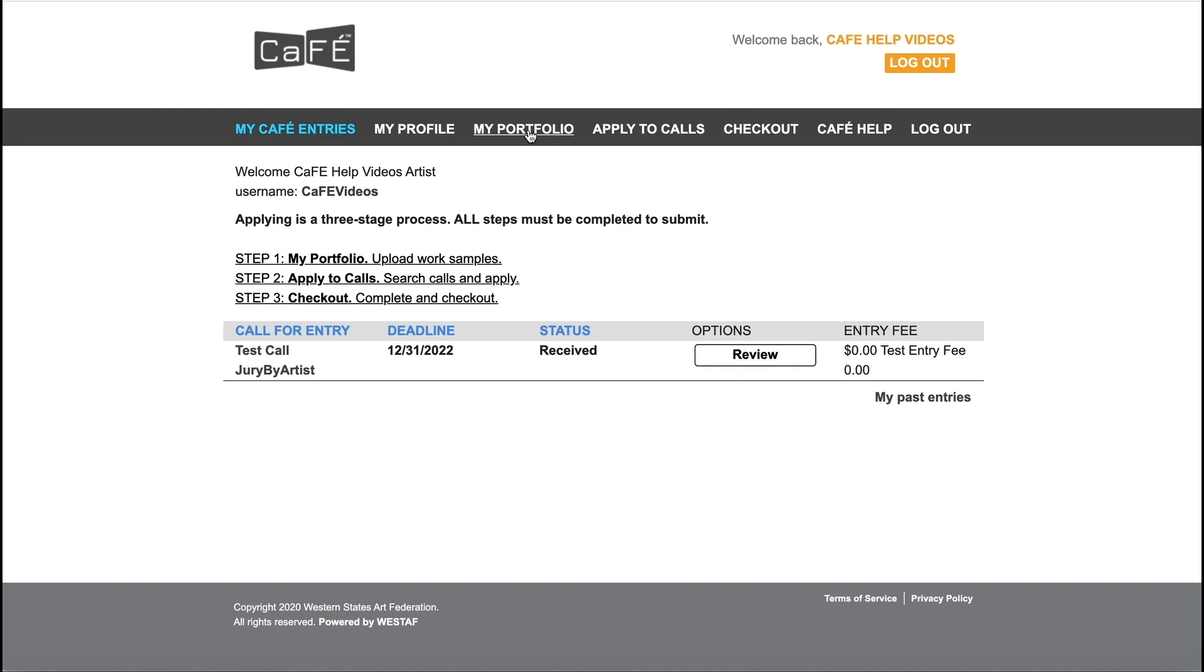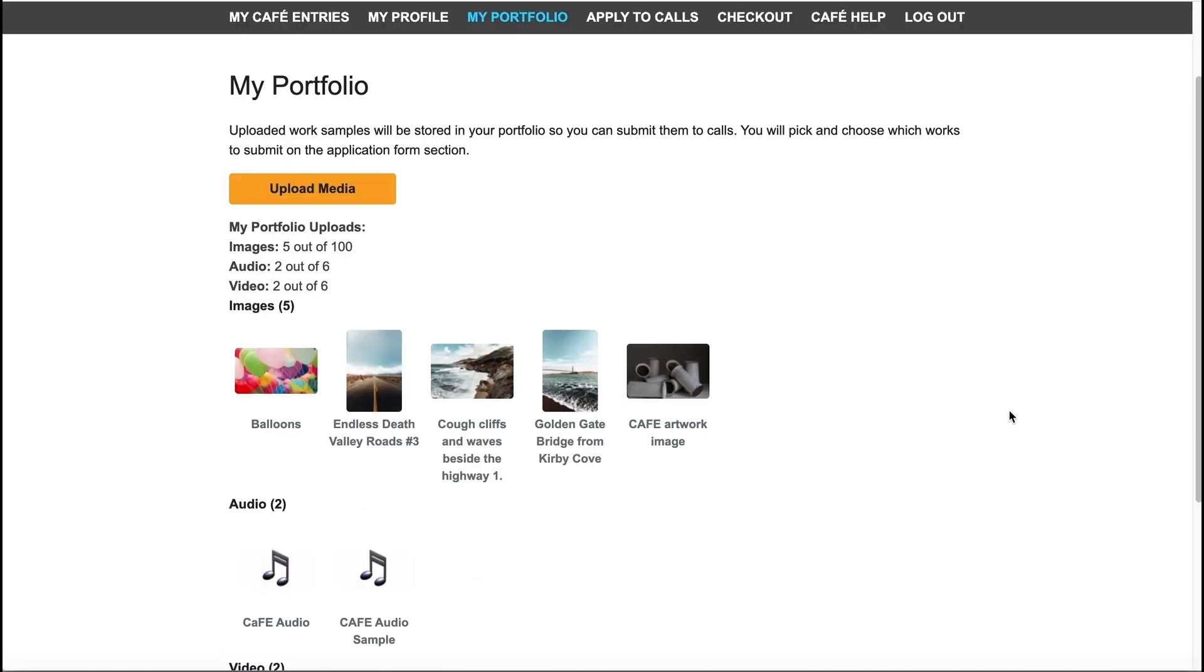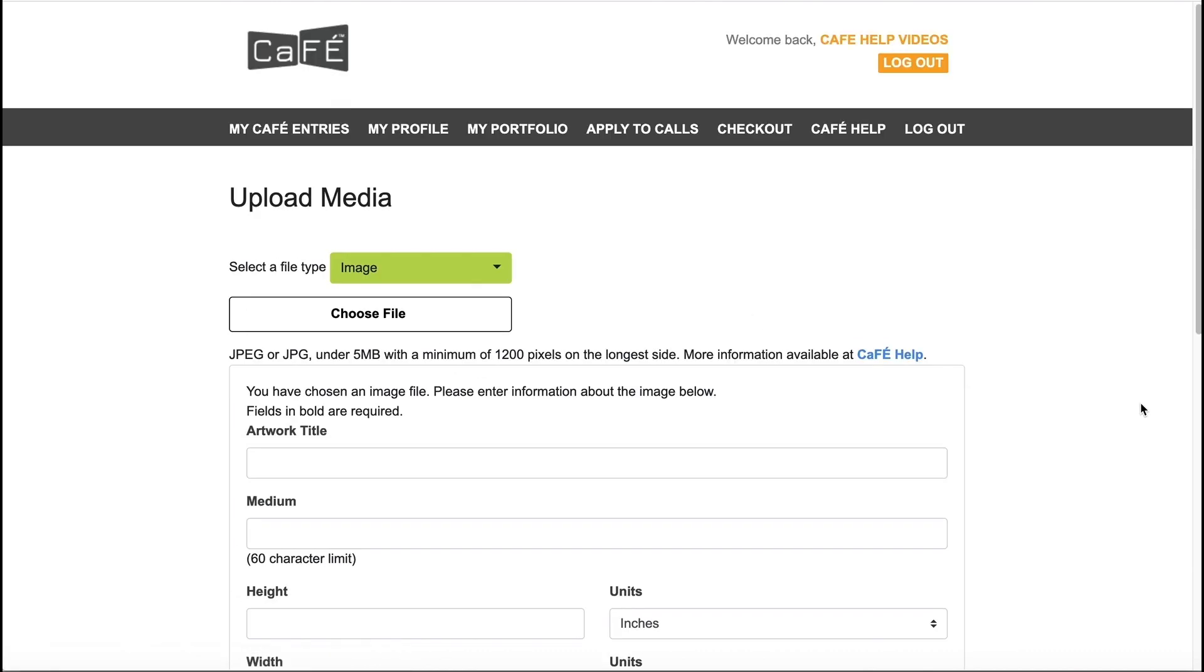Select my portfolio from the menu. If you have uploaded work samples before, you can see and edit them here. Click Upload Media.